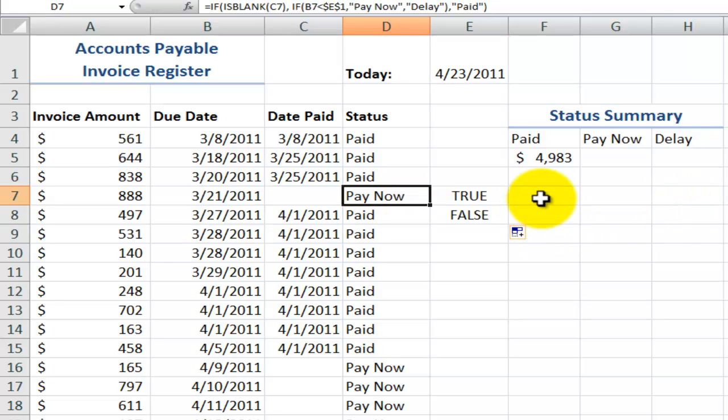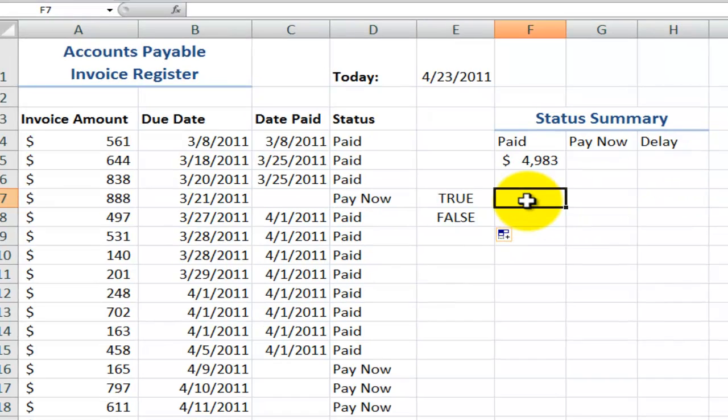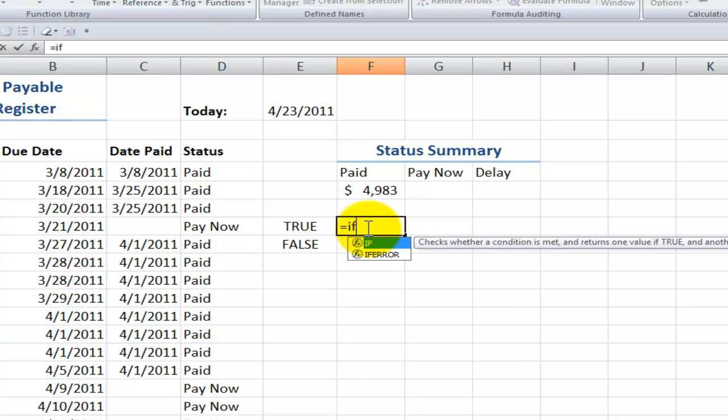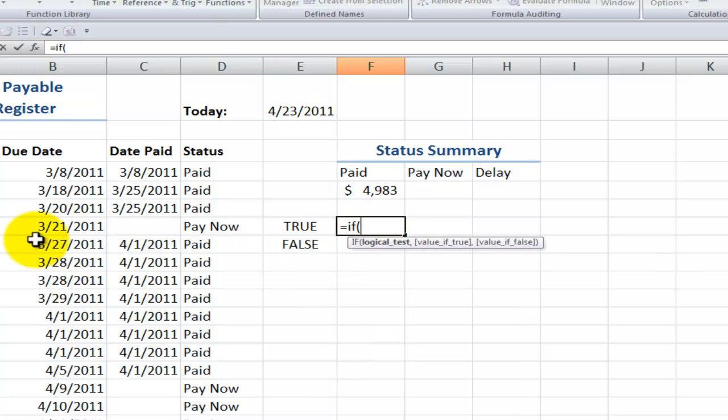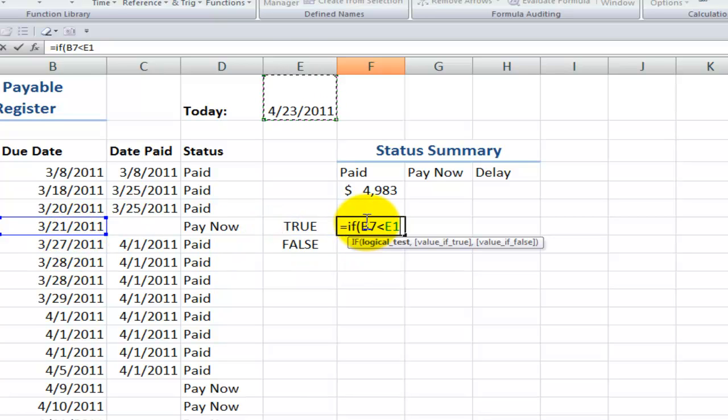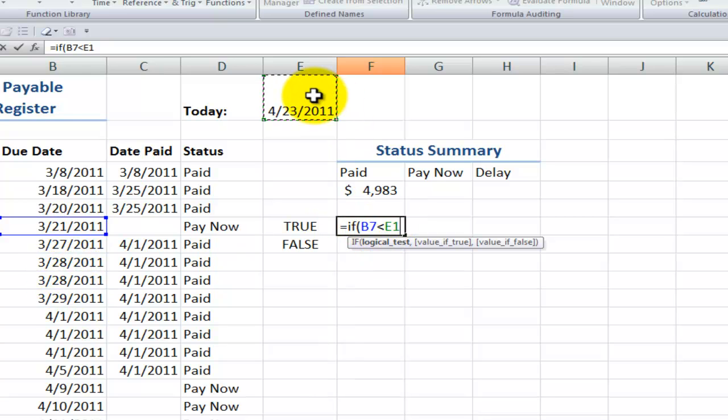So I strongly recommend that you create the IF function separately so that you can test out the results. So the value of true if it's blank will be equals IF, and what we want to do is we want to point over here to the cell that is the due date, use the less than operator, and then point up here to the cell that contains the result of the TODAY function. Now remember that as we copy this down, we want B7 to become B8, B9, B10, etc. But we want the reference to cell E1 to remain in place. We want to make it an absolute reference.